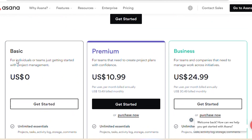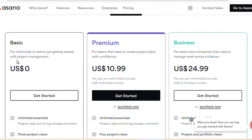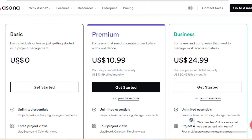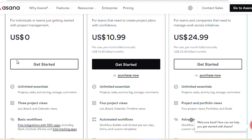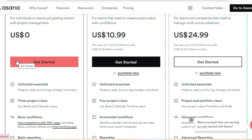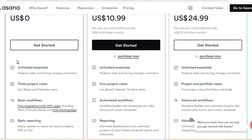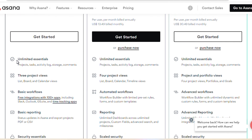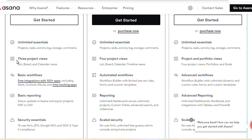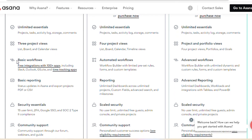For the premium plan, it will cost $10.99 per user per month. This is for teams that need to create project plans with confidence. It includes unlimited essentials for projects, list view, board, calendar, a timeline, automated workflows, reporting, unlimited dashboards across unlimited projects, custom fields, advanced search, milestones, scaled security, no user limit, unlimited free guests, admin console, and private community support.